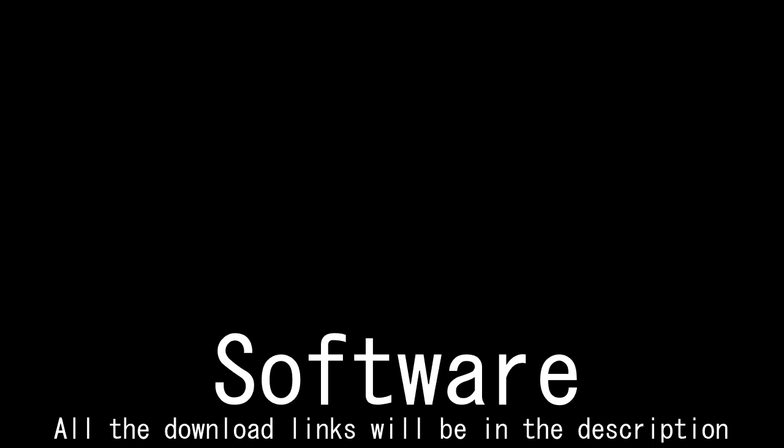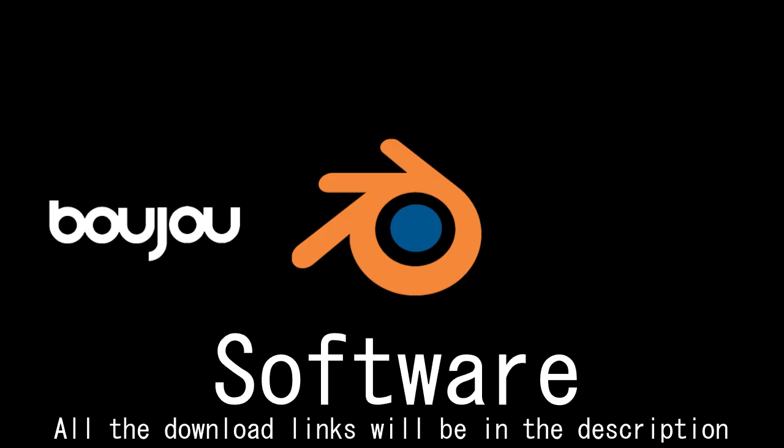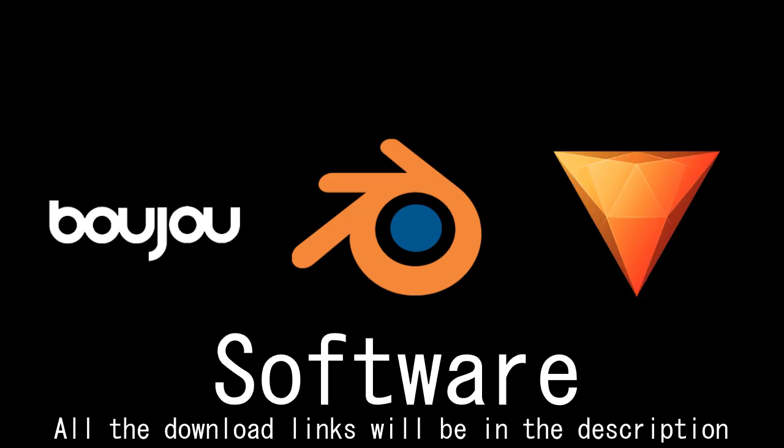First, we gotta talk about the software. I used 3 pieces of software to make that video. I used Boujou for the 3D camera tracking, Blender for the CGI, and HitFilm Express for the final touches.